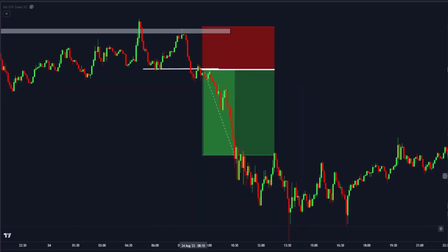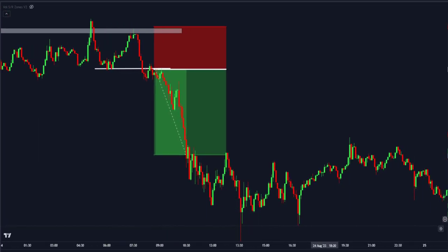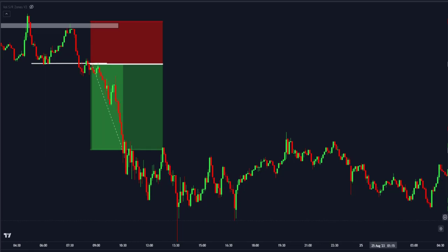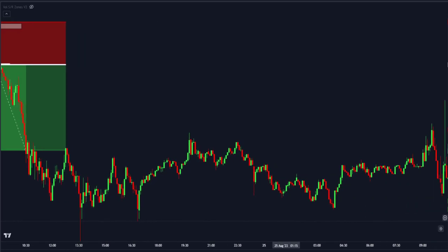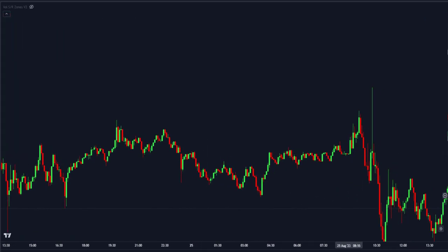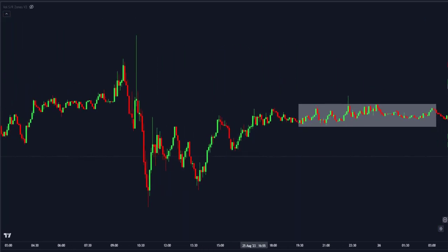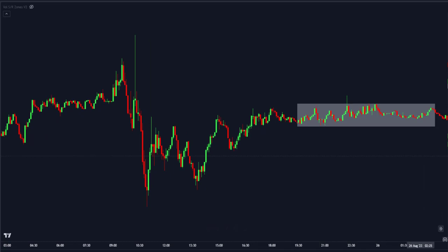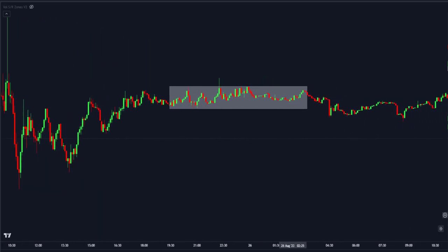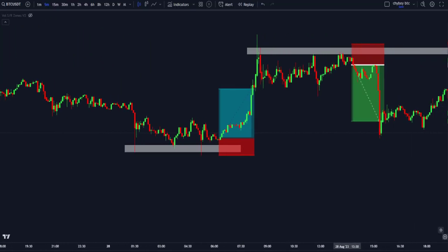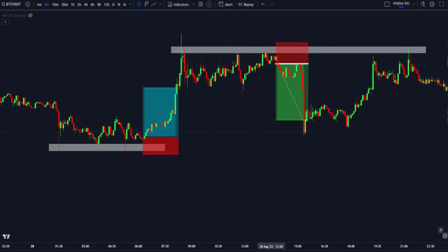Hello guys! How do you feel when you know the next move of the price? It feels strange. This is how this strategy and indicator that I'm about to share with you will make you feel, because this indicator will help you know the next move of the price, and also tell you the best time to enter a trade.